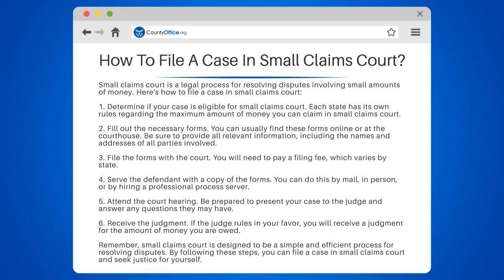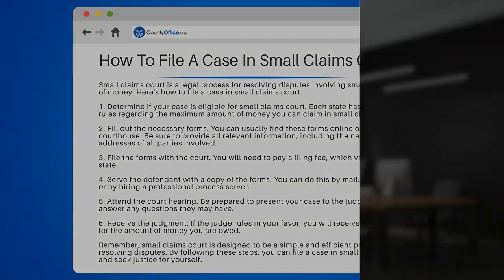Remember, small claims court is designed to be a simple and efficient process for resolving disputes. By following these steps, you can file a case in small claims court and seek justice for yourself.